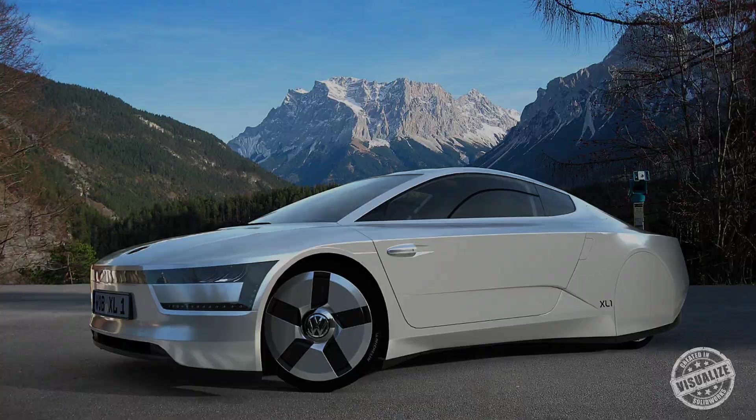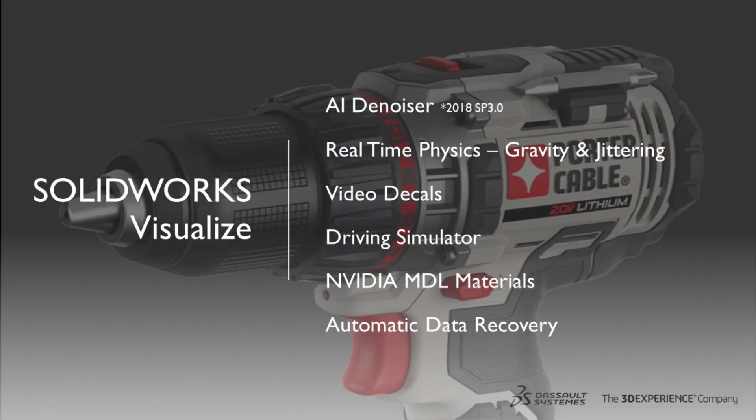In summary we've seen 2019 give us AI denoiser, real-time physics, gravity and jittering, video decals, driving simulator, NVIDIA MDL materials and automatic data recovery. Thank you for watching.